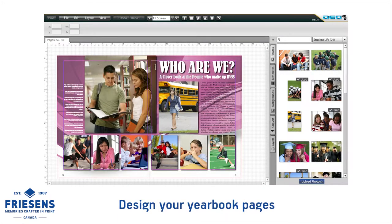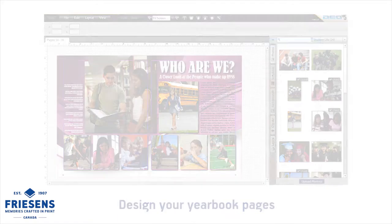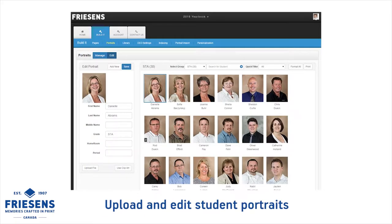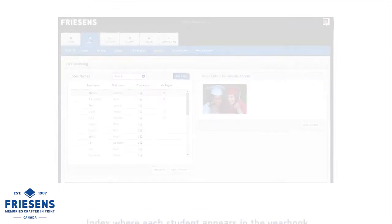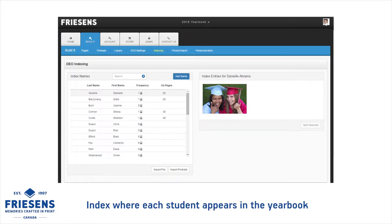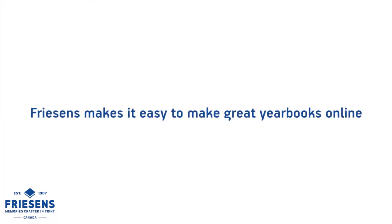Design yearbook pages, upload and edit student portraits, then automatically flow them onto pages, and prepare an index to show where each student appears in the book. Friesens makes it easy to build great yearbooks online.